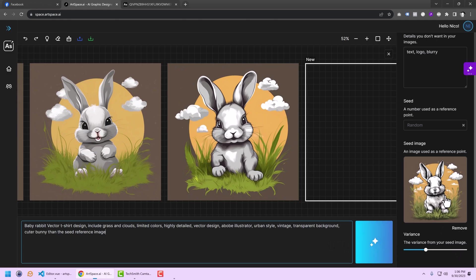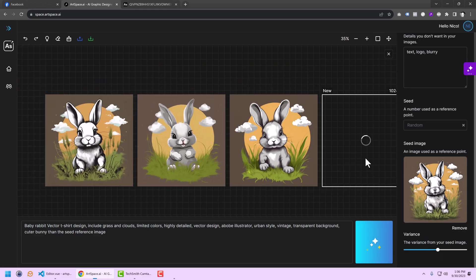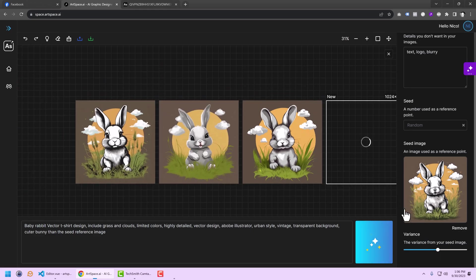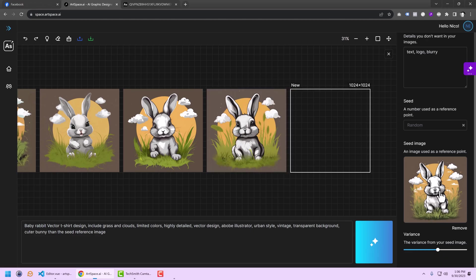So basically we have a new image. And you can keep going with this. You can try it for yourself. It's a case-by-case setting. There's no best setting or whatever. It's really what you want to do.